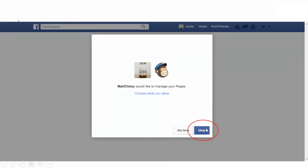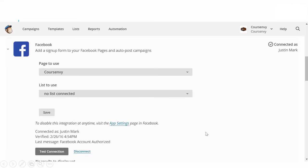From here you'll be redirected back to Facebook — just click OK on the pop-up window to continue. Click OK again to allow MailChimp to manage your Facebook pages. Then you'll be redirected back to your MailChimp, where you can choose the page to link to and what email list you want to use on that Facebook page.